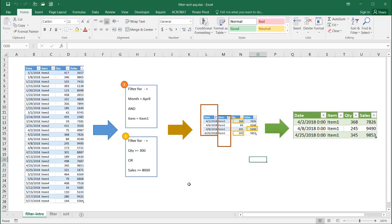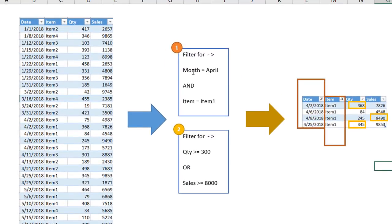There are two kinds of areas in filtering. We might want to do an AND type of filtering where we are looking at a month — we want to filter for the month of April and for Item One. There's also an OR type of situation in filtering, where we want anything where quantity equals 300 or greater, or sales equals 8,000 or greater.